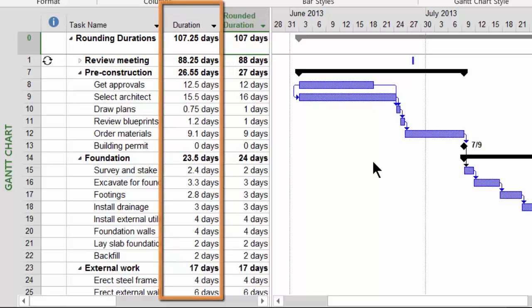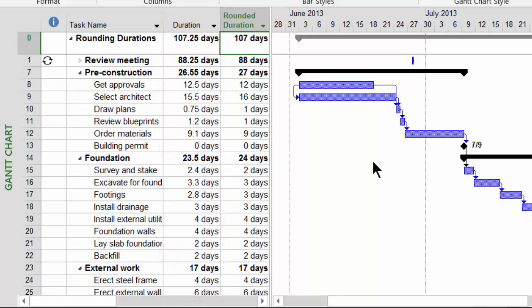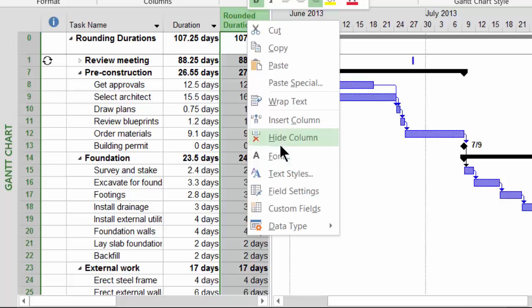But what you can do is you can use the rounded duration column in any of your custom tables. So to use this rounded duration column, I'm going to remove it from my original entry table.